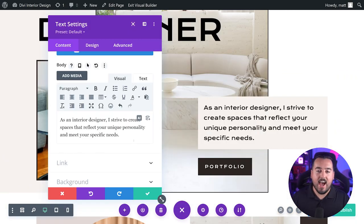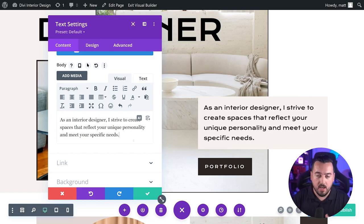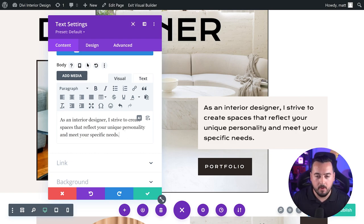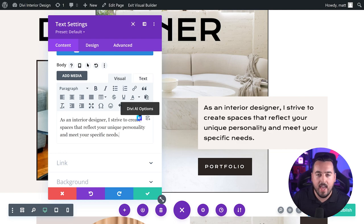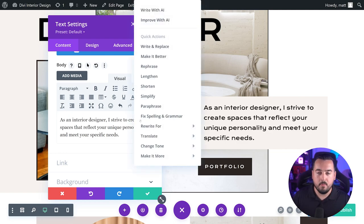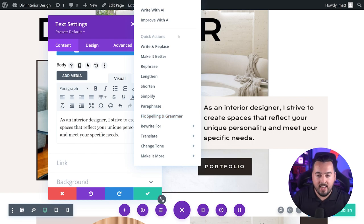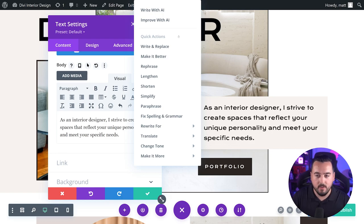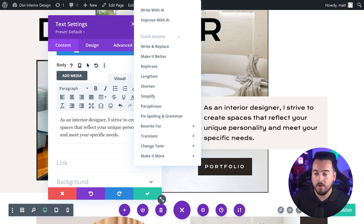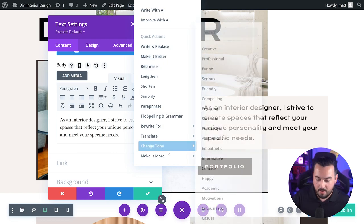Divi AI has a ton of handy built-in options for improving your content. To do this, hover over the text input field with the text that you want to revise and simply press the Divi AI options button. This is going to bring up a list of options and quick actions to choose from. This will allow you to edit and improve your copy like a pro. With the click of a button, you could fix grammatical mistakes and make content shorter, more engaging, targeted to experts and so on.